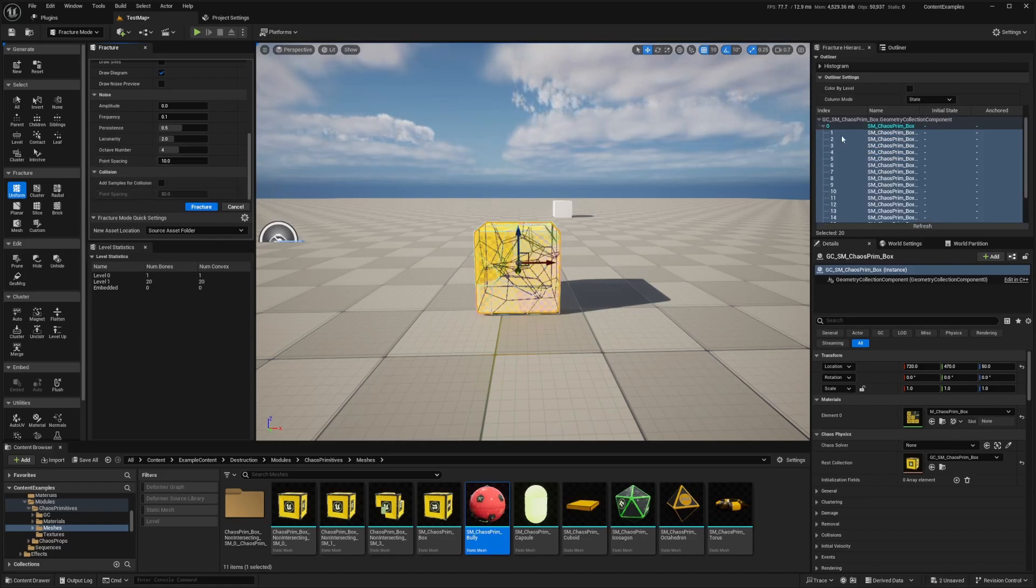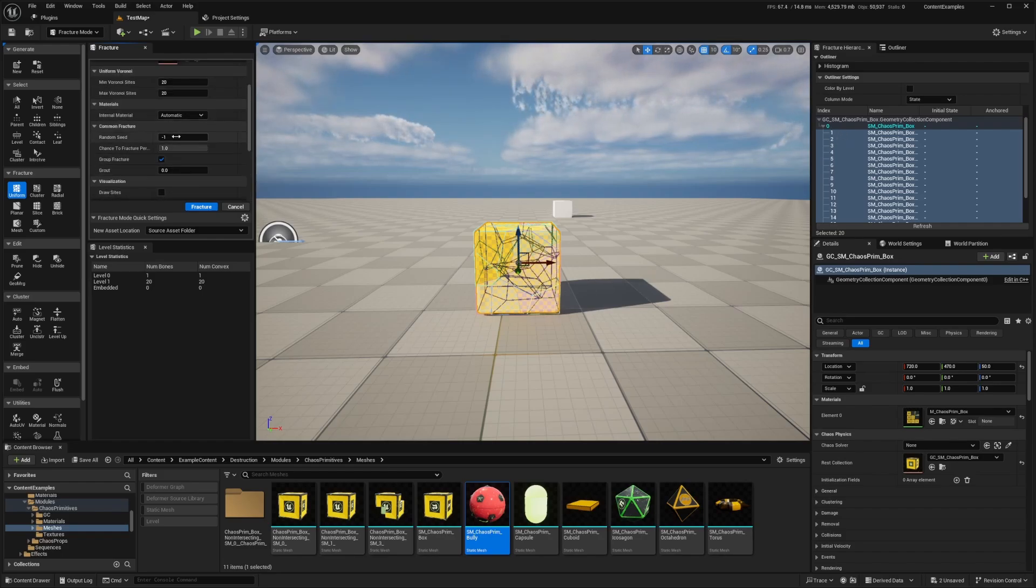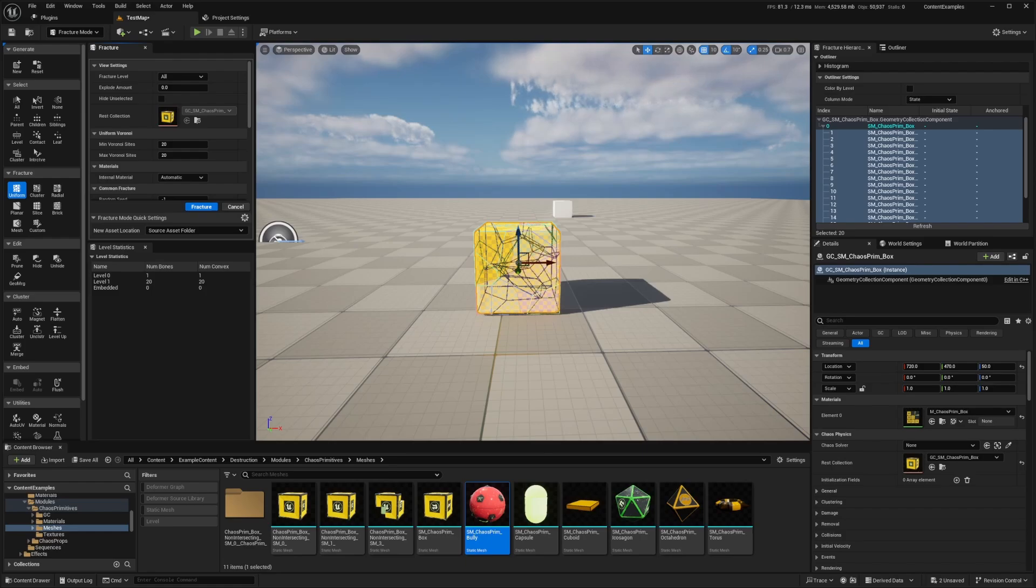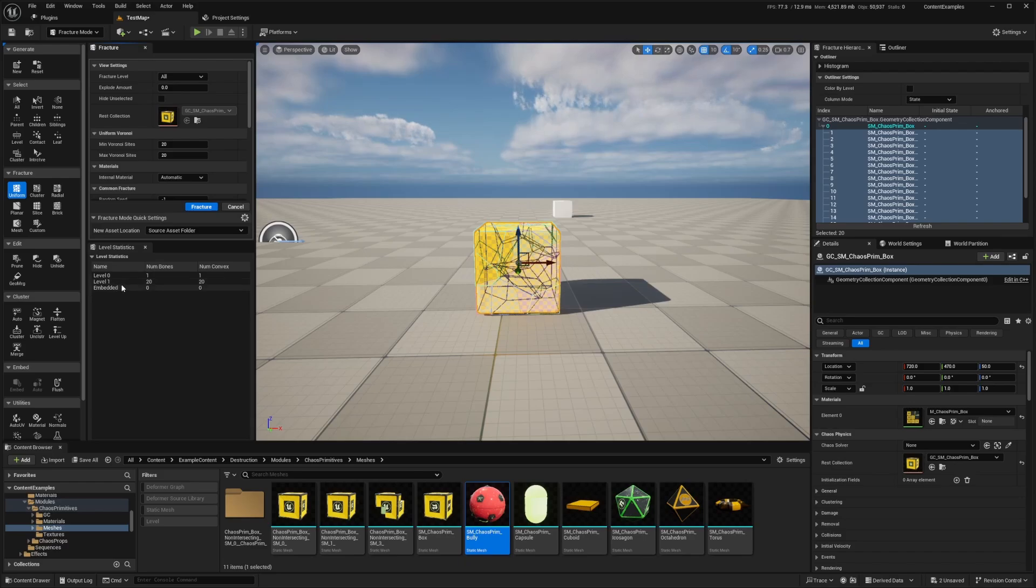And now on the right, you'll see a bunch of nodes are created specifically 20 nodes because our min and max fractures that we set over here are still 20. So you can see the current fracture hierarchy by going to the level statistics down here. And in this example, level zero has one piece and level one has 20 pieces. If you continue to further fracture the geometry collection, the new structure will be reflected in this window.